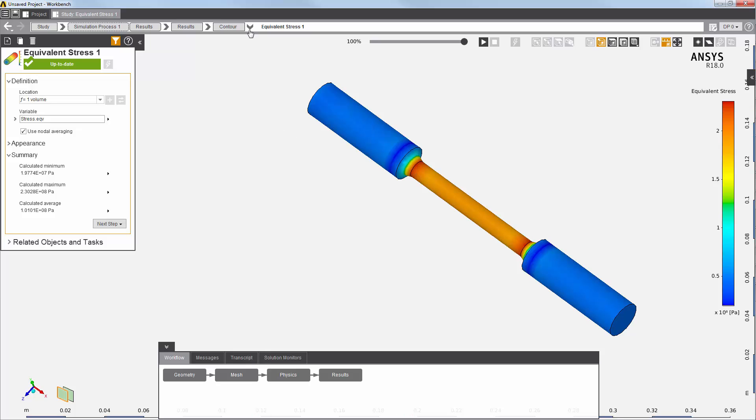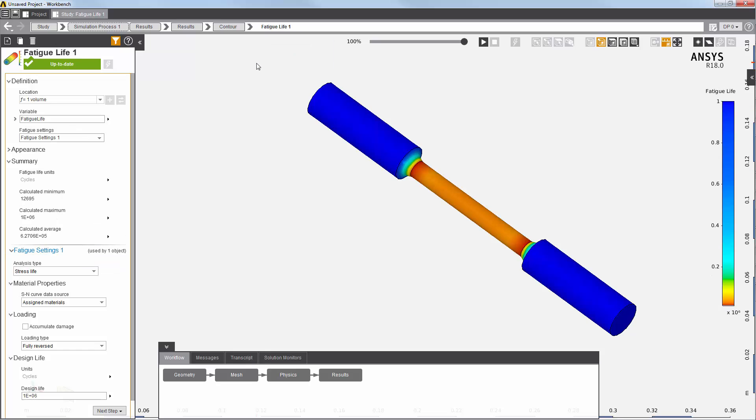This area is where we would expect to see the minimum fatigue life. And, as expected, the minimum fatigue life is also at the stress concentration region. The calculated value is close to the theoretical estimate of 15,550 cycles.